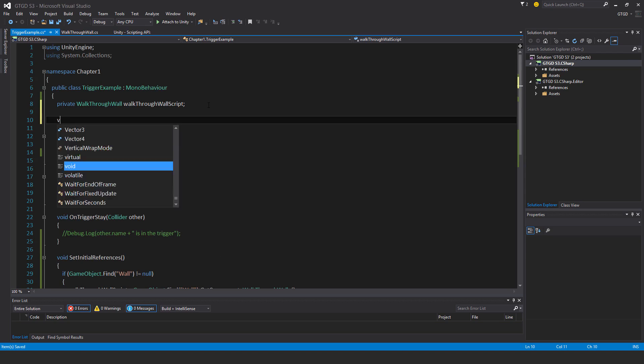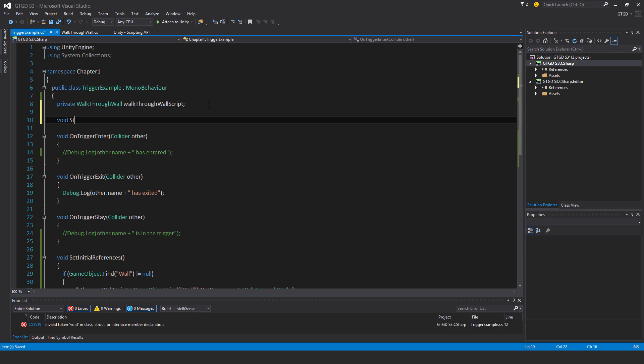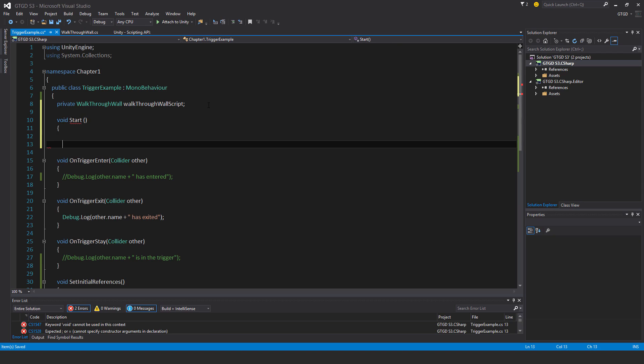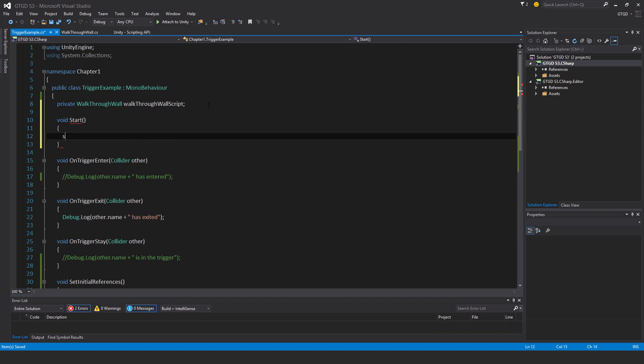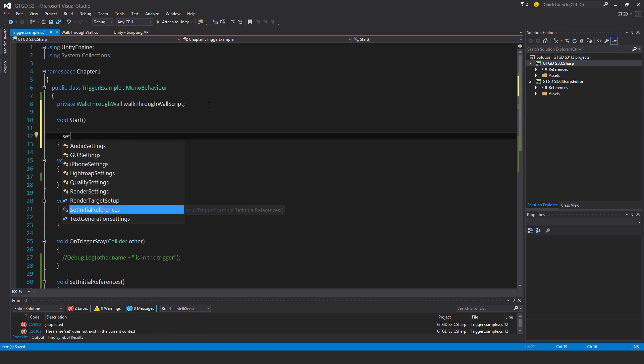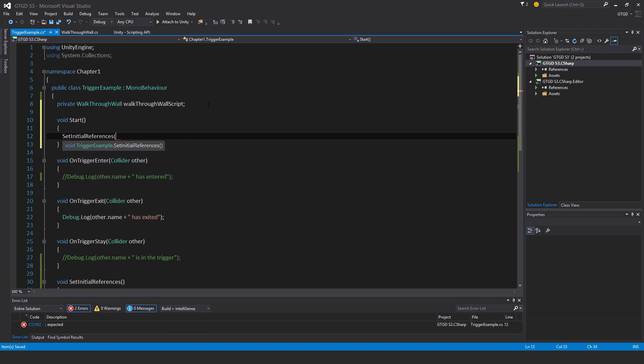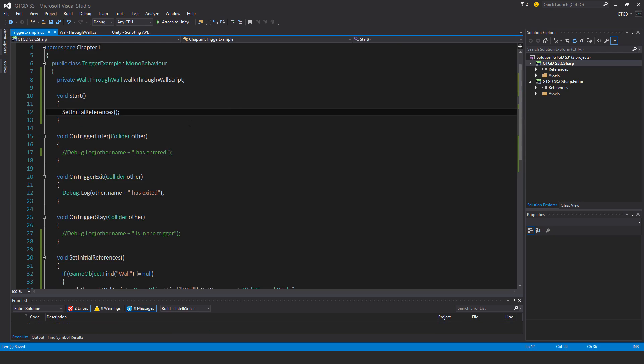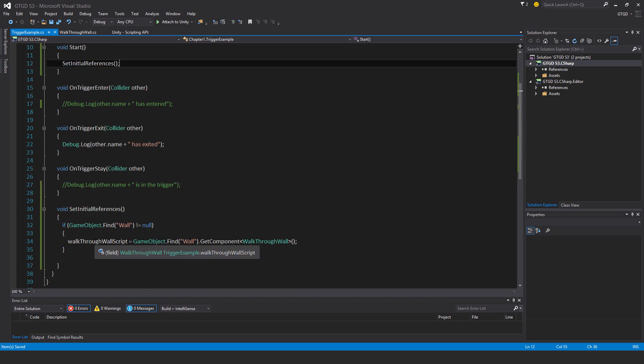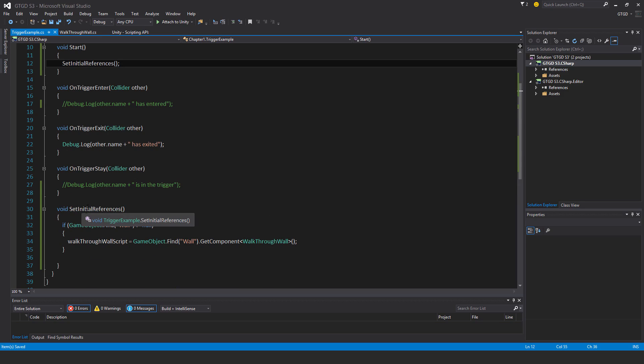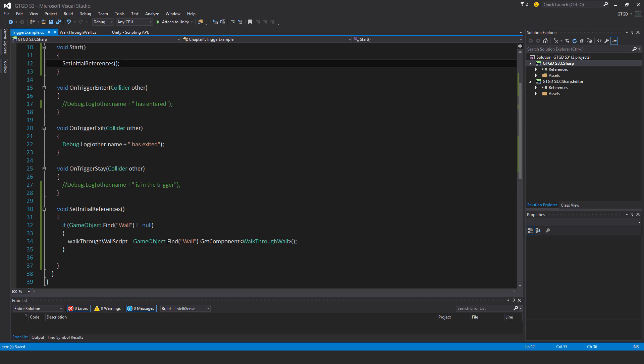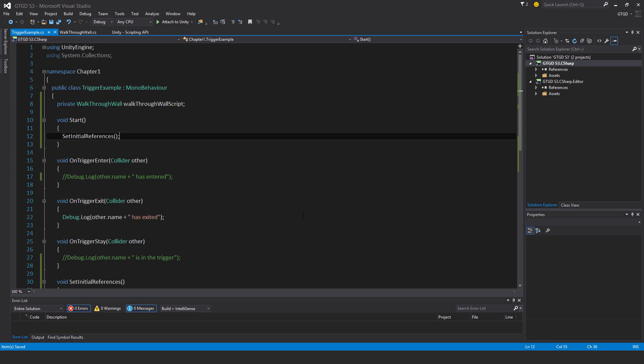Then I'll add in back the start function. So this is the default Unity method here, and I'll set my initial references. Now it's time to access that other script. So I've got a reference to it now, so I'll establish a reference when I start the game. This will get called. It'll store a reference to the walkthrough wall component on the wall.